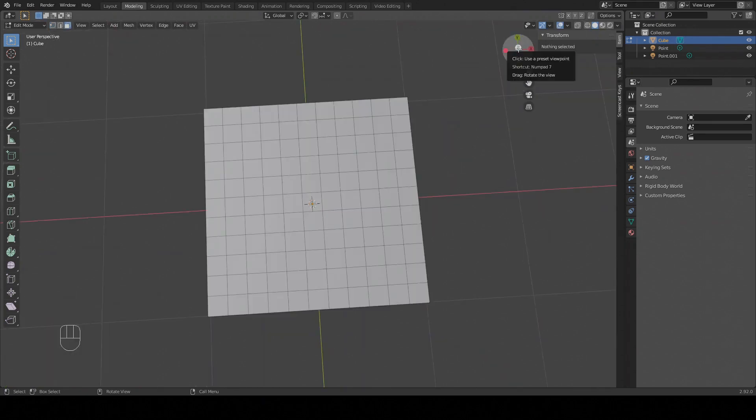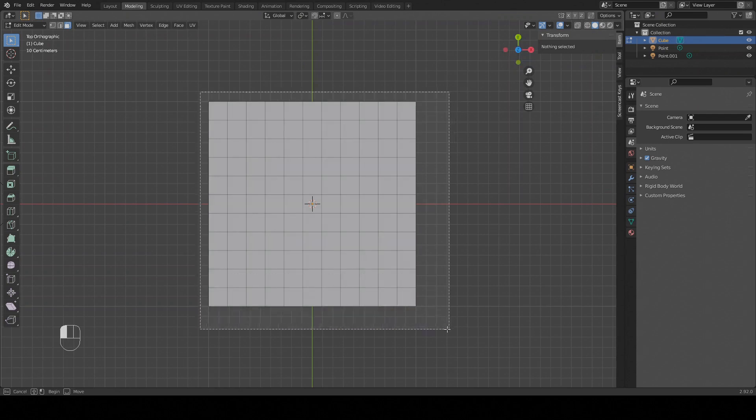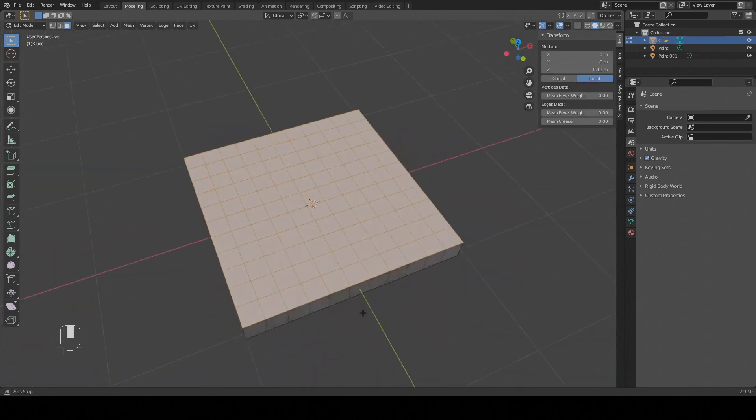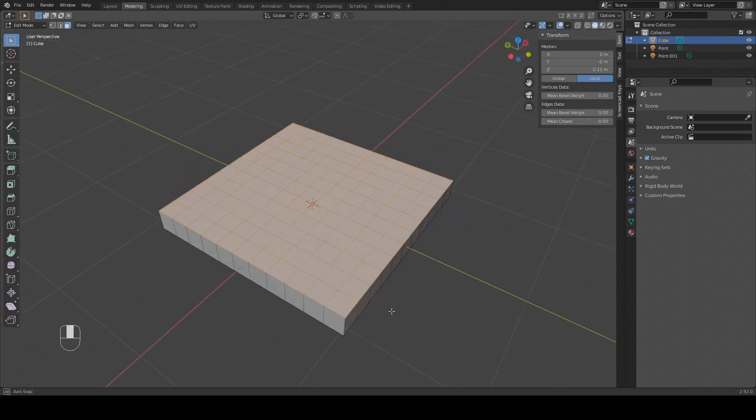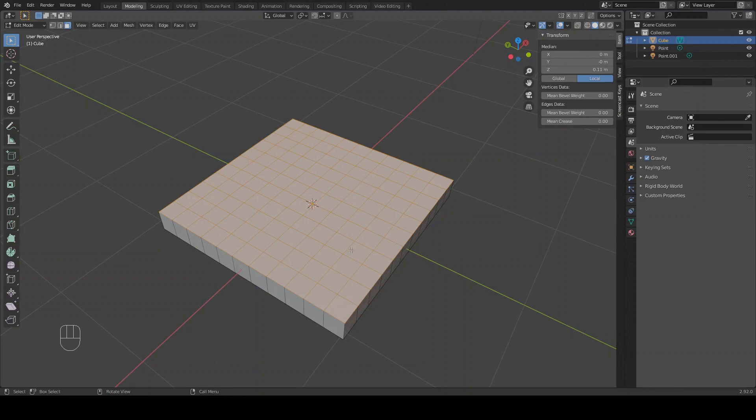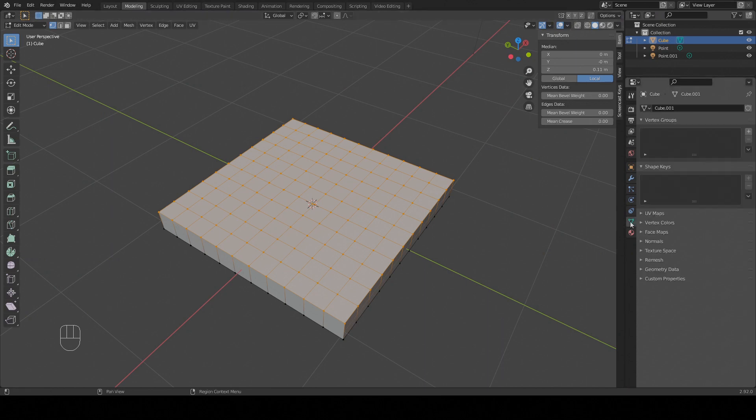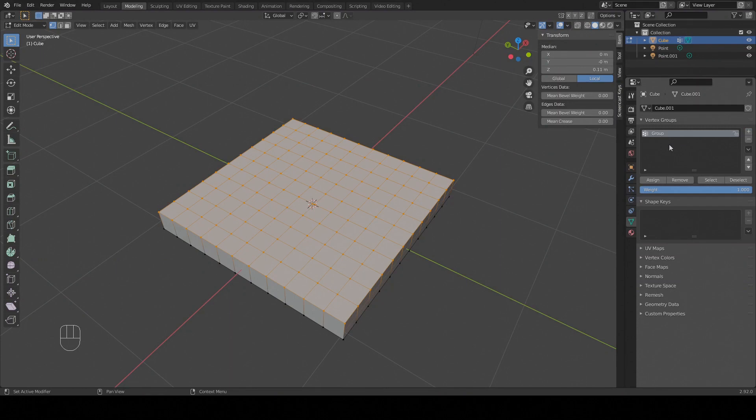I only want to have the top face textured so I deselect everything. Press 3 to go into face select mode and just select the top faces. At this point we can go to the object data properties, that's this green triangle, and add a vertex group. I call it displacement to keep things clear but the name is not important.